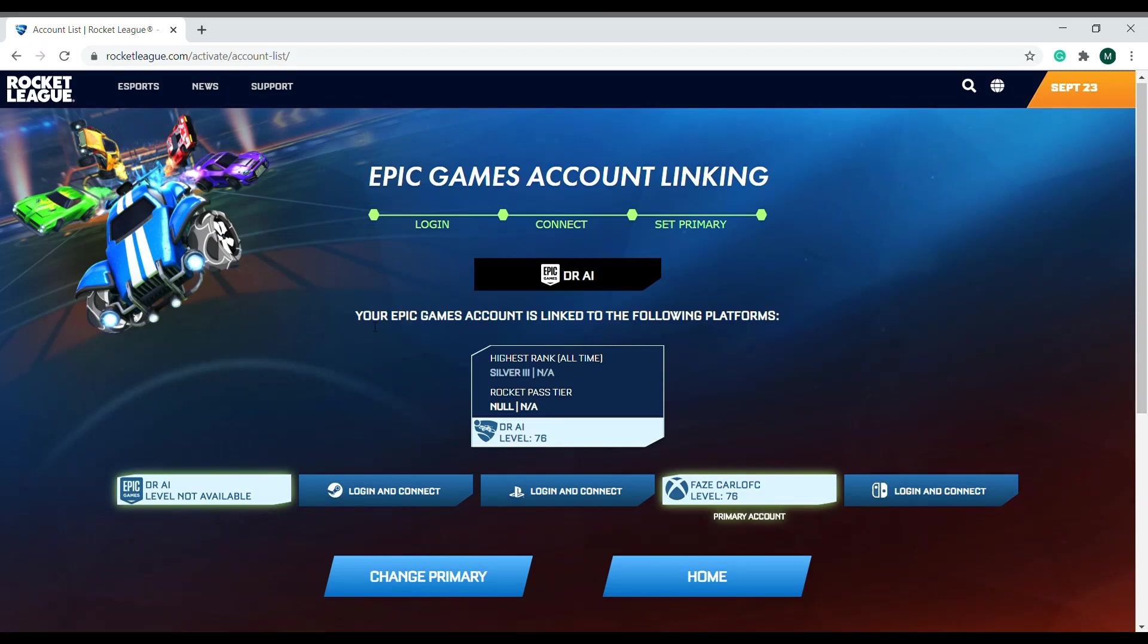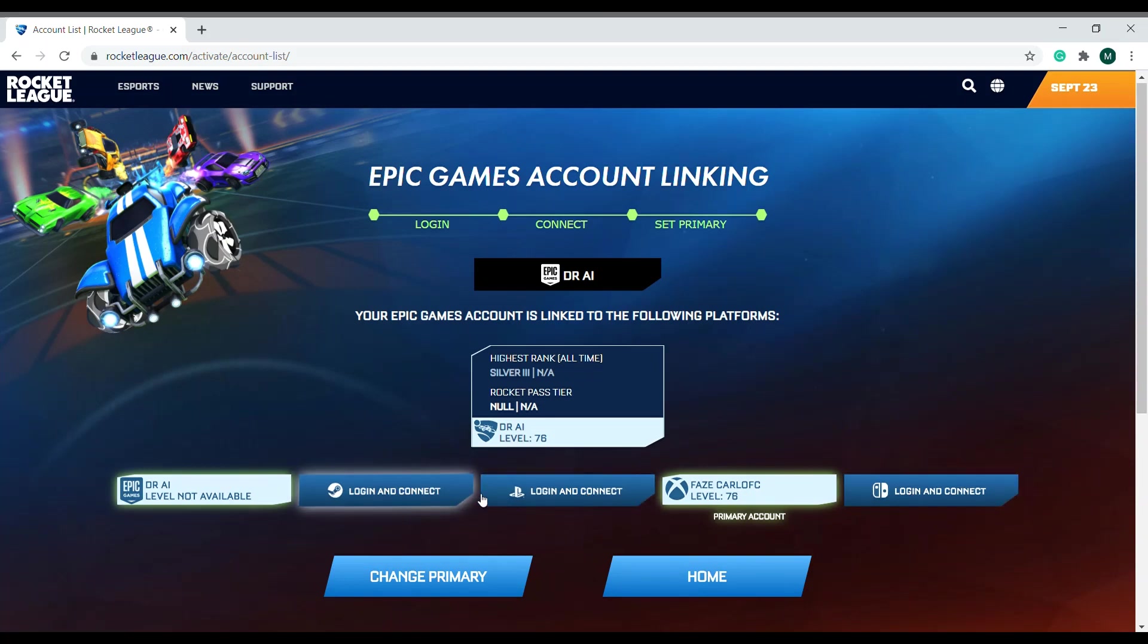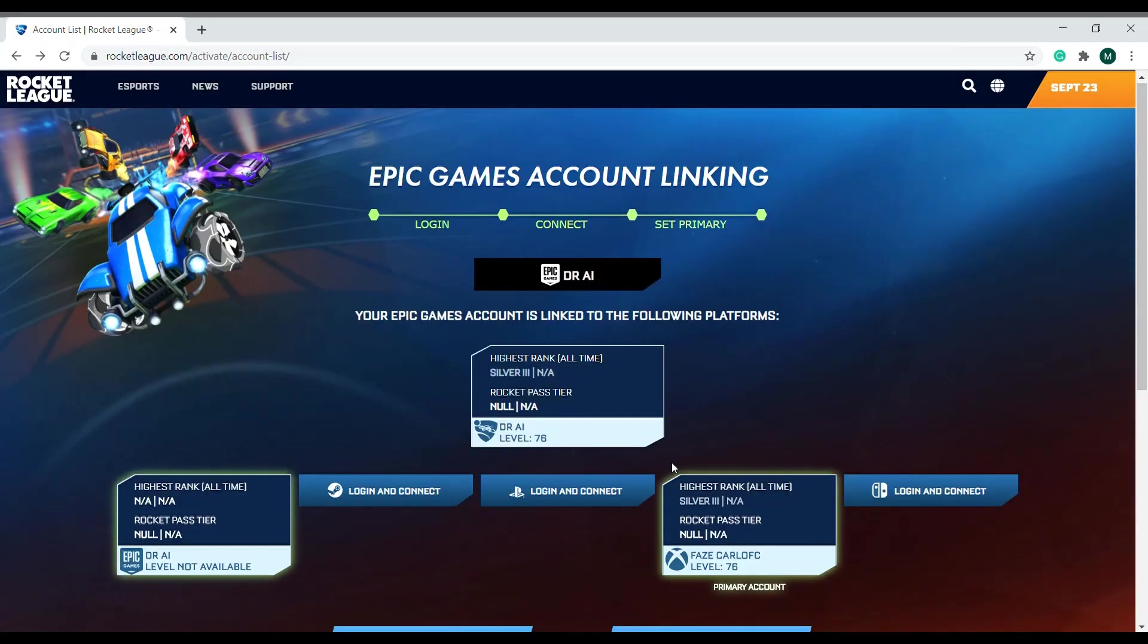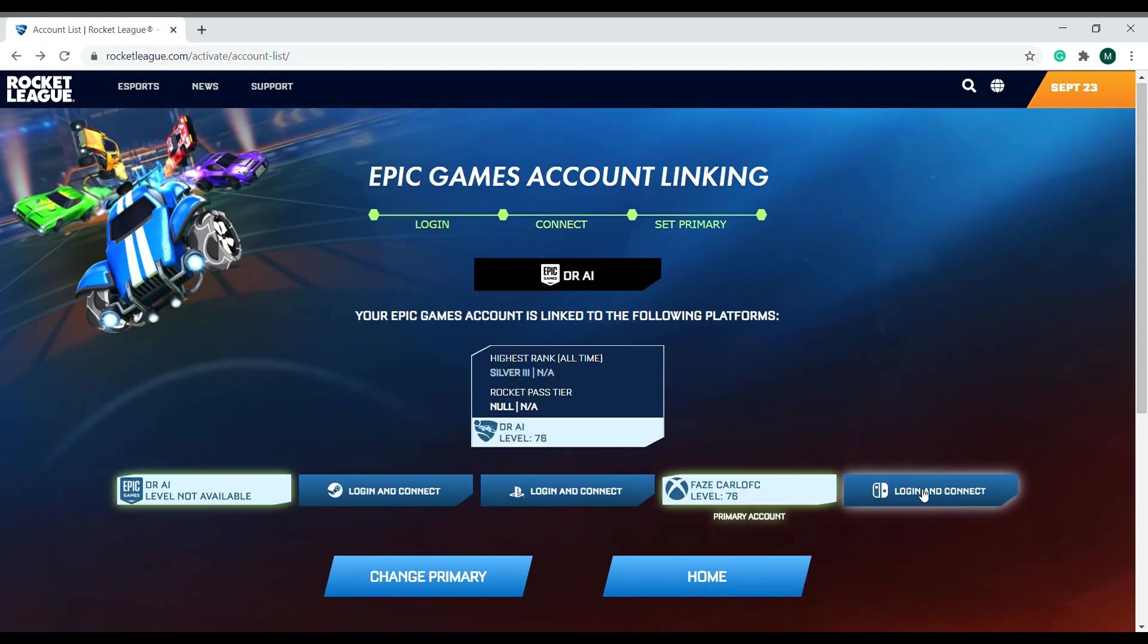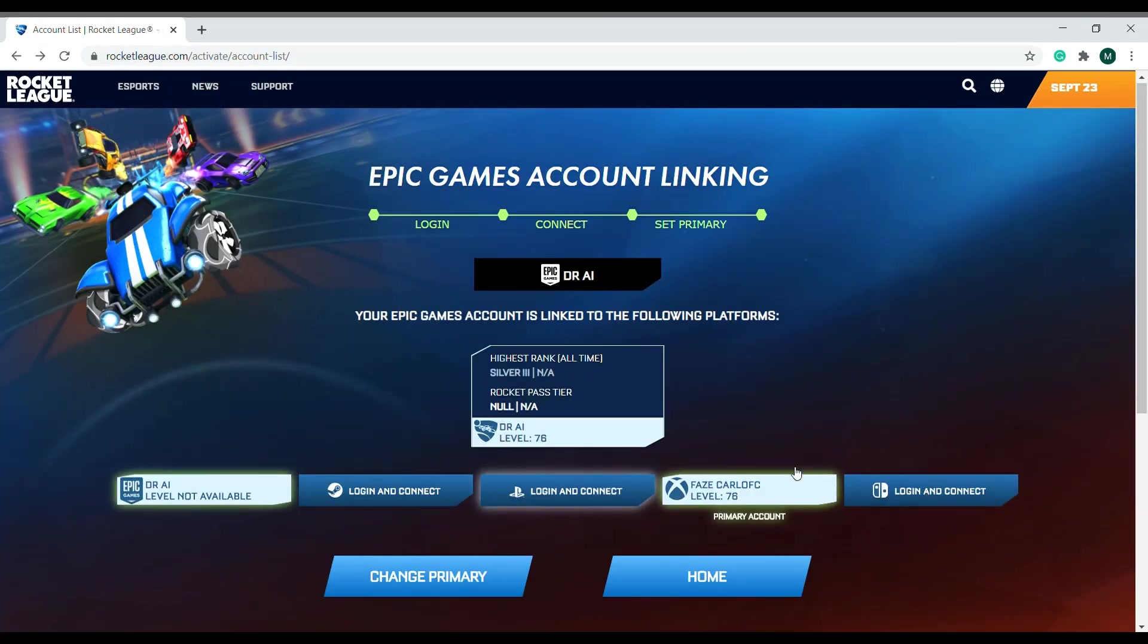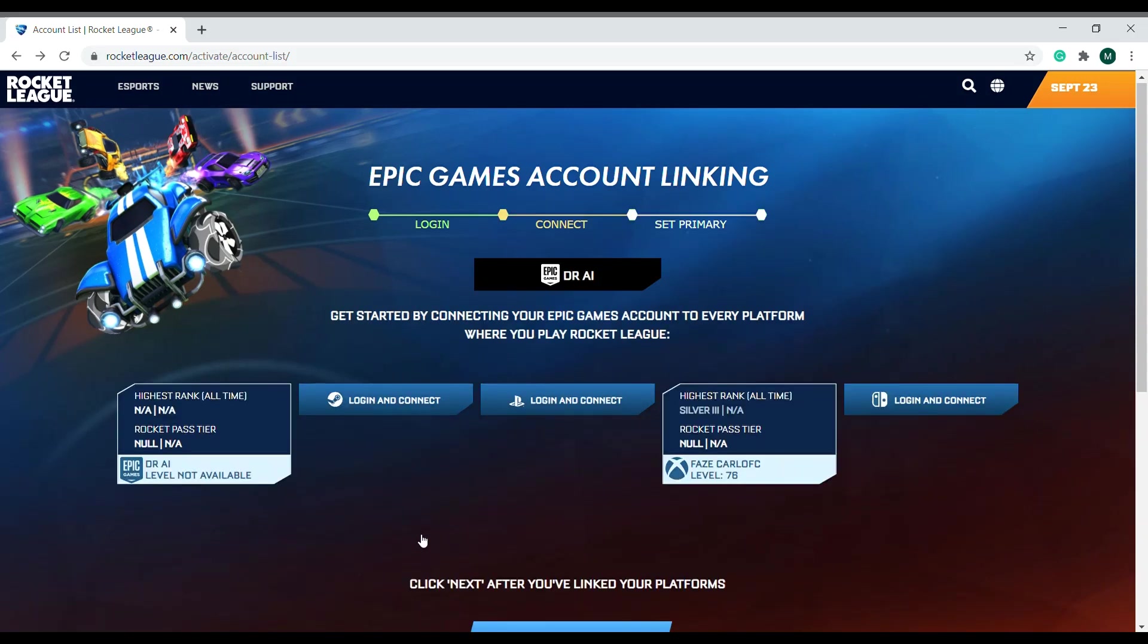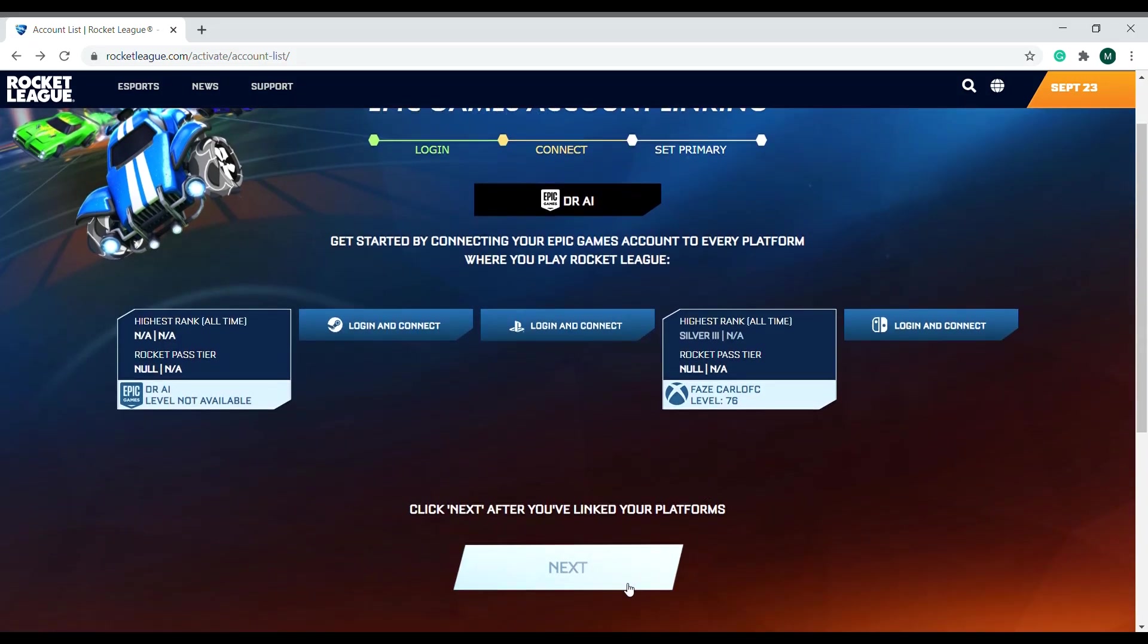This is where you can log in and connect your other accounts. You can connect your Steam account. If I click here, it'll ask me to log in and connect my Steam account. If I click on switch, it'll help me log in. This is how you want to change your primary account. You click on here and it'll tell you which one you want to choose, and you click next.